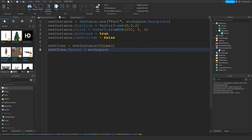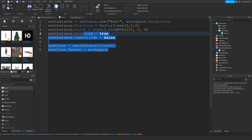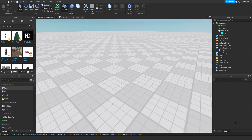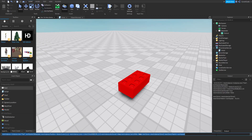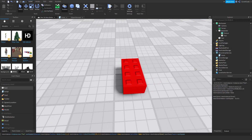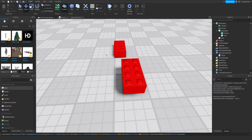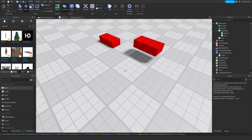Make sure to give it a parent unless you have a good reason not to. Let me copy, clear the output, paste, and run — now there are two parts: one inside the Baseplate and one inside workspace. If I move one, you can see there are definitely two parts and not one.